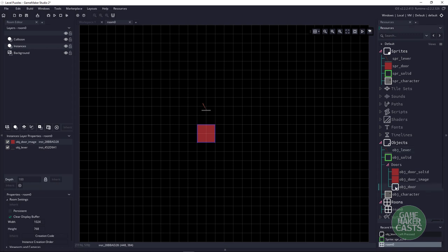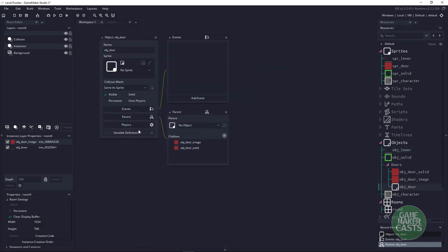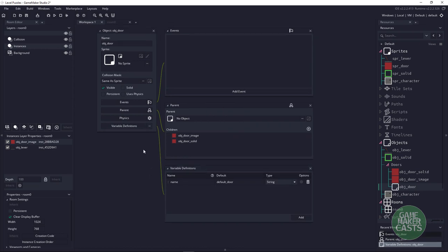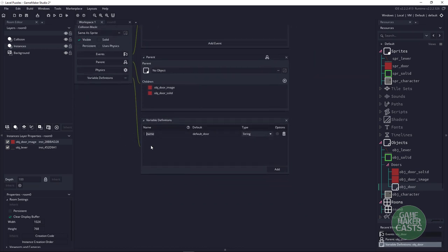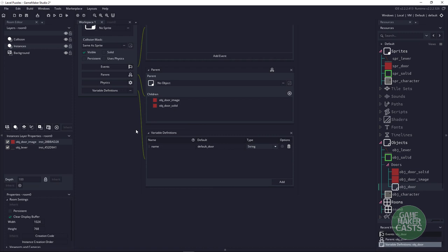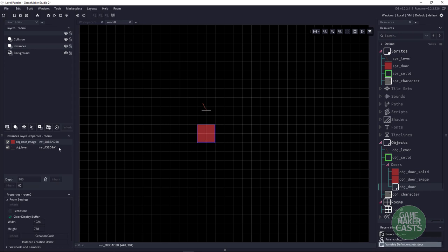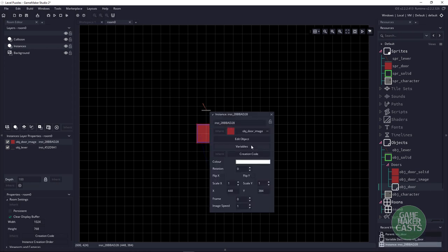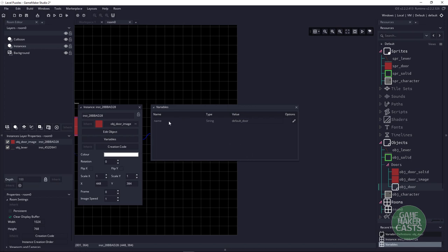The one thing to look at on this door object, which is a parent — if we bring up the variable definitions, I have a variable definition for name. This is going to be the name of the door that we're going to be opening. Think of this as a tag. Right now I just have it as default door, but in the room I can click on variables and change it to door_A.